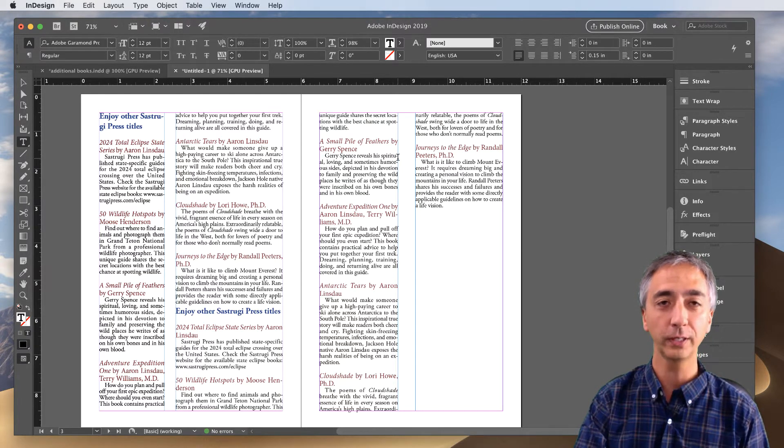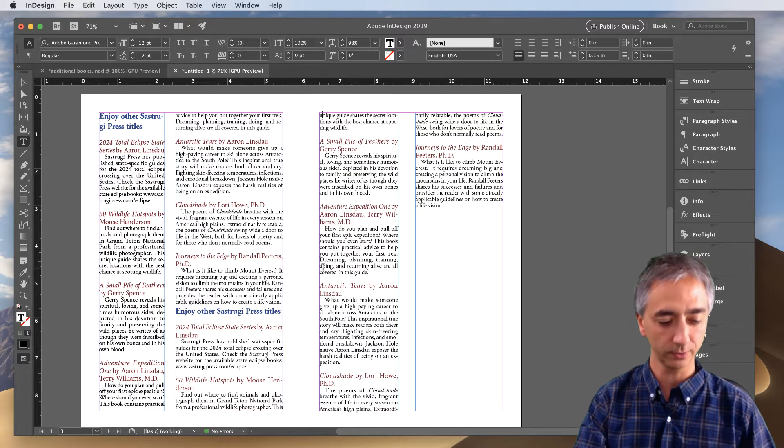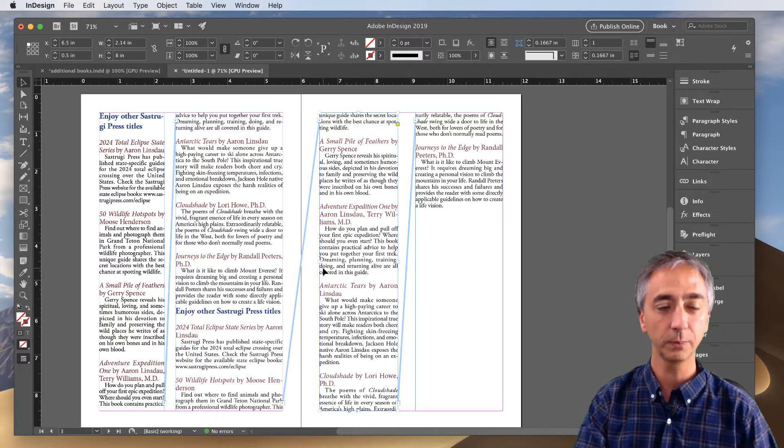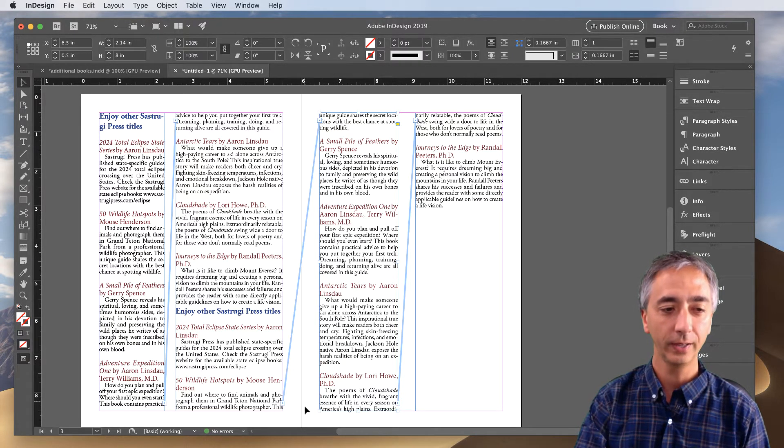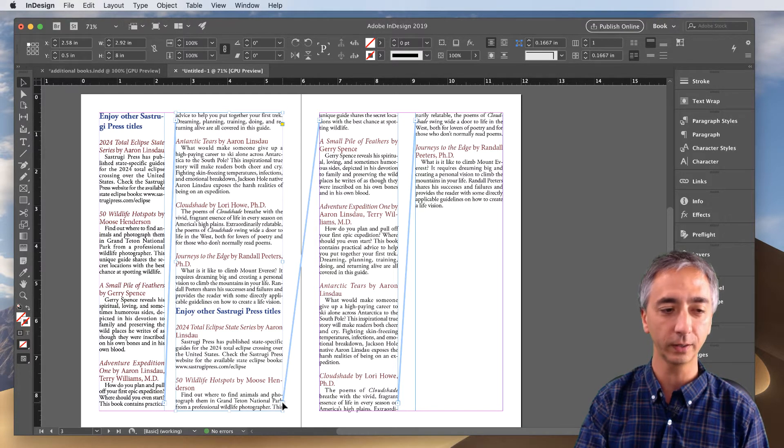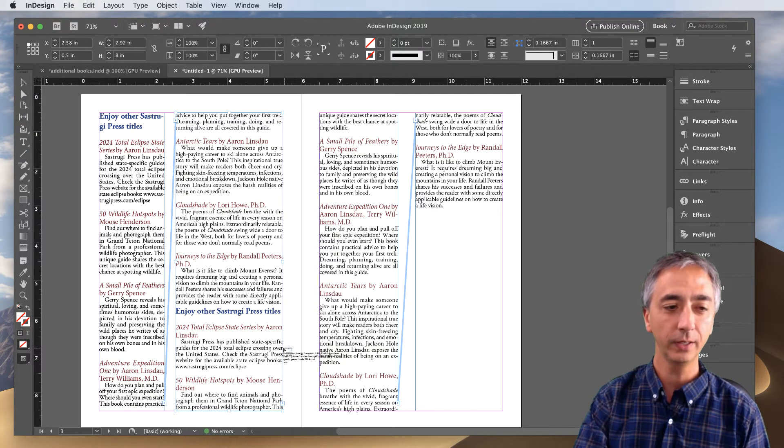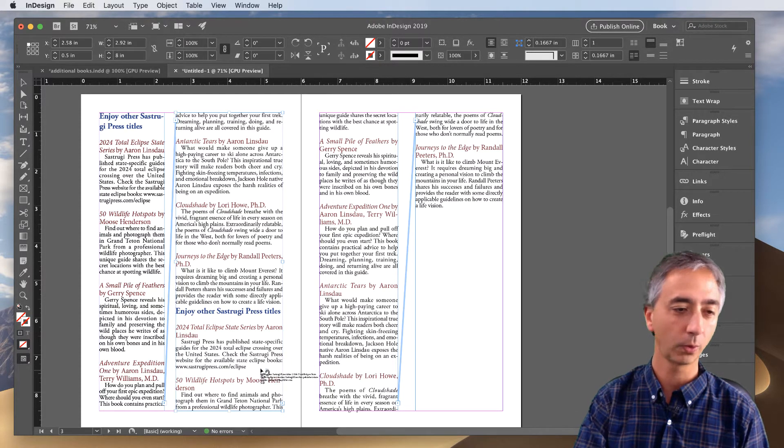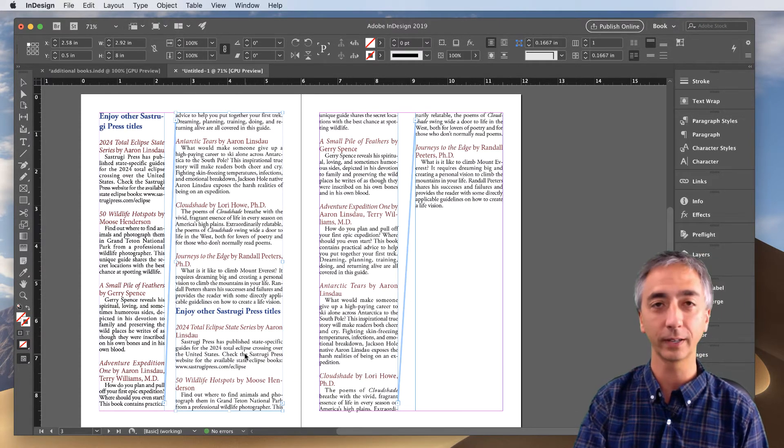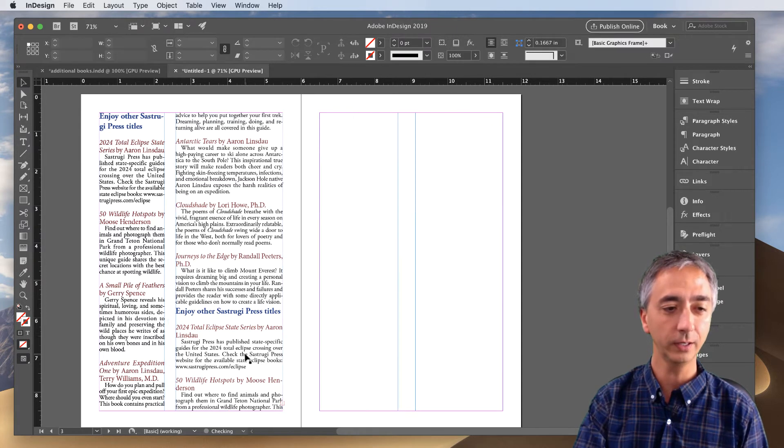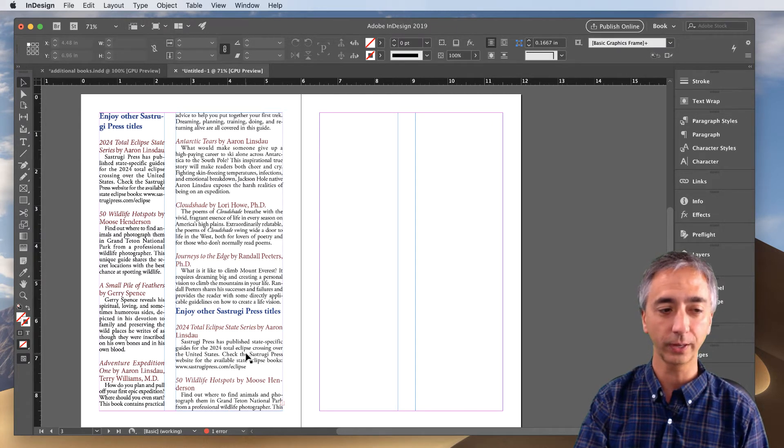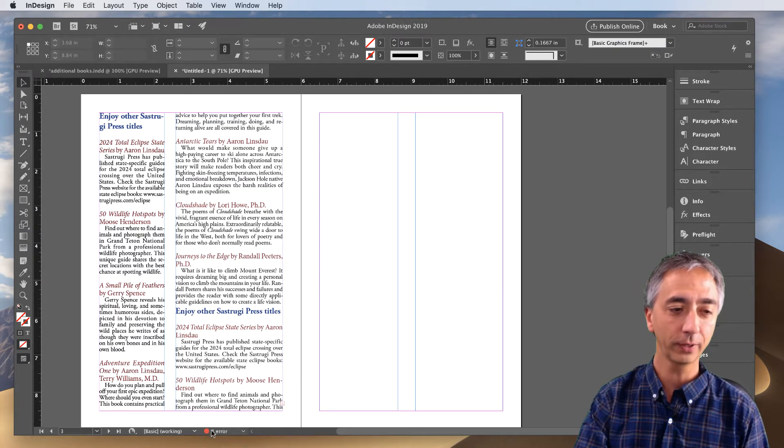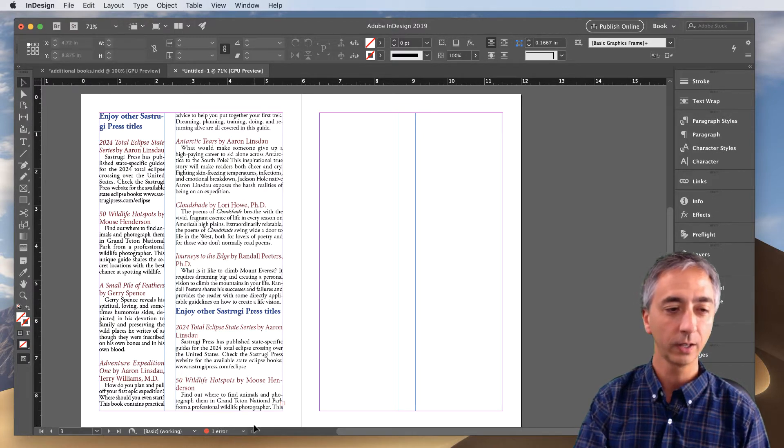The official InDesign method to do this is I simply hit Escape and then click on the link button here, click it one more time, and then you'll see the break thread button. You click in here and it breaks the thread. However, now you have an overset text error.